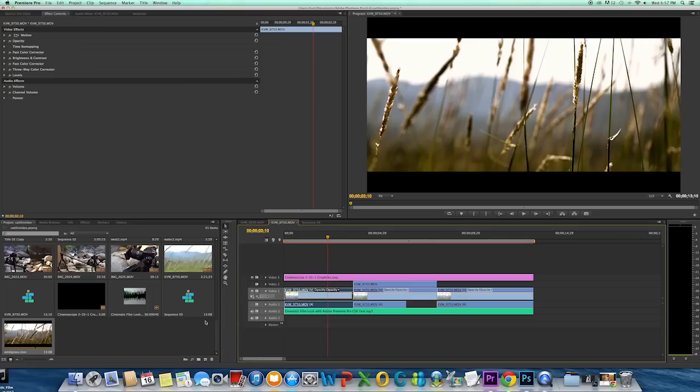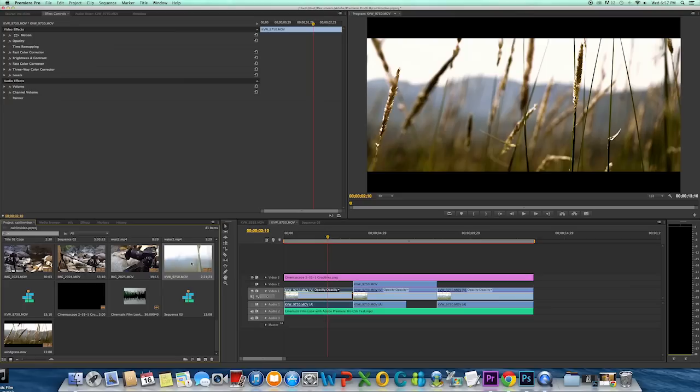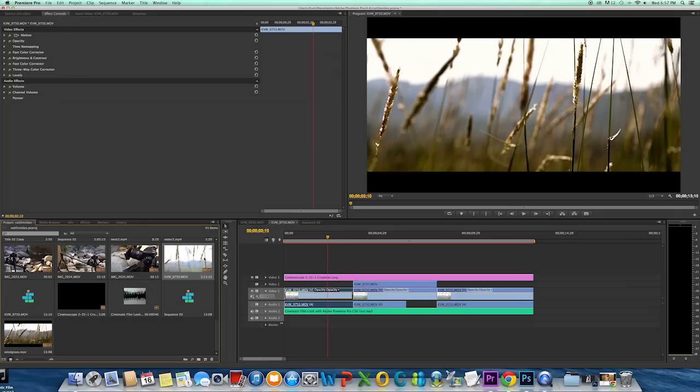So the first thing, I have a clip right here. I shot this in slow motion at 60 frames per second, and I'm going to bring it down to 23.97 or 24 frames per second. To do that, I brought the original clip in.